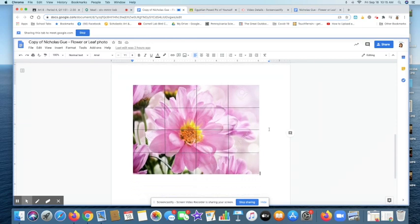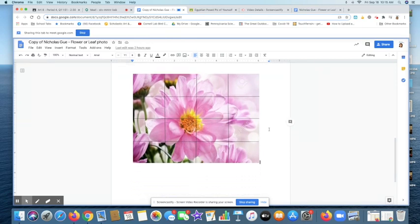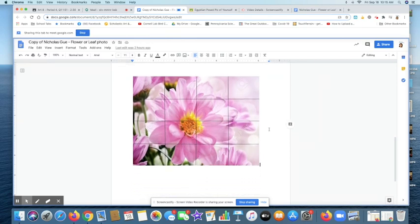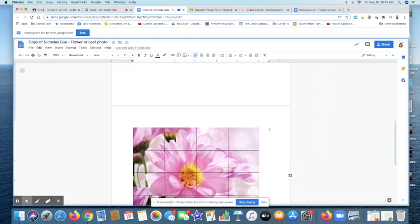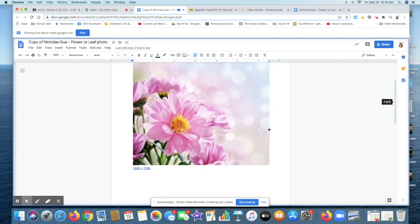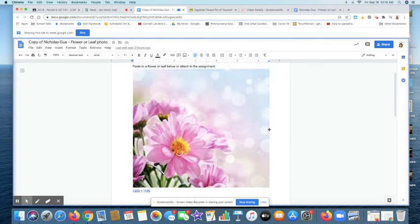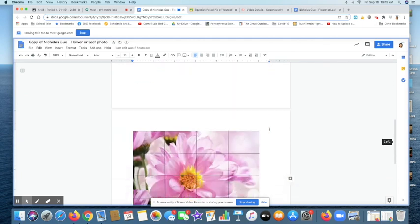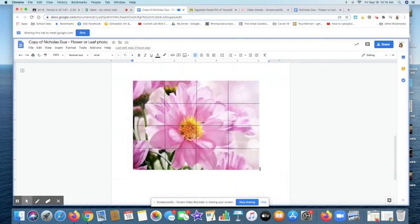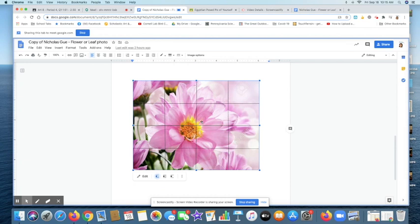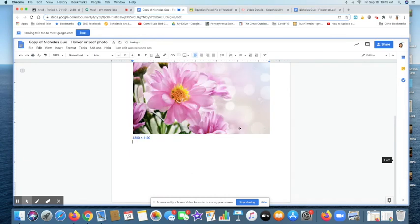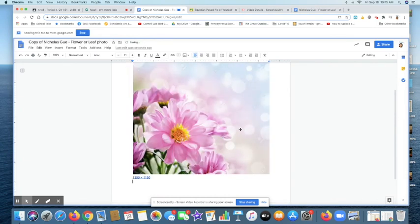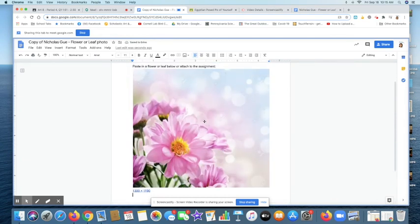All right. So there is my flower with a grid on it. Let me show you how I did that. So this is Nick's original assignment up in here. Here, let me actually delete this. So I can do it over again for you guys. So here's Nick's assignment. He's got his flower up and in there.